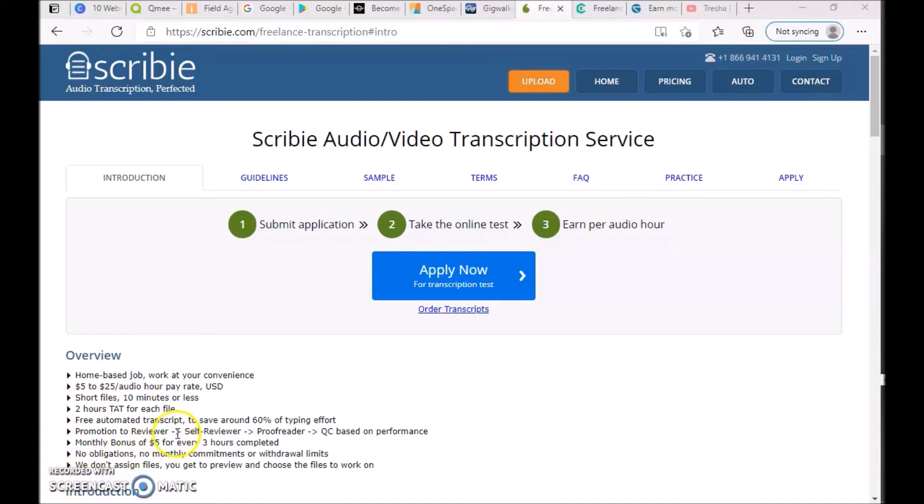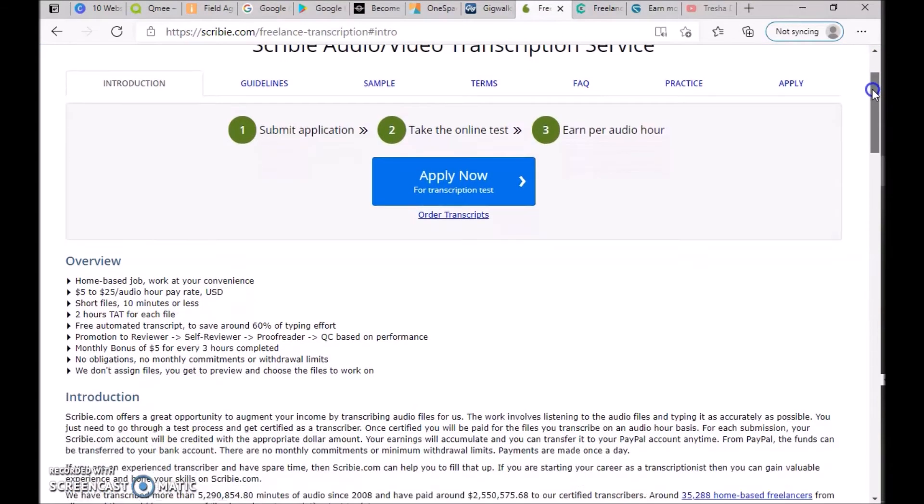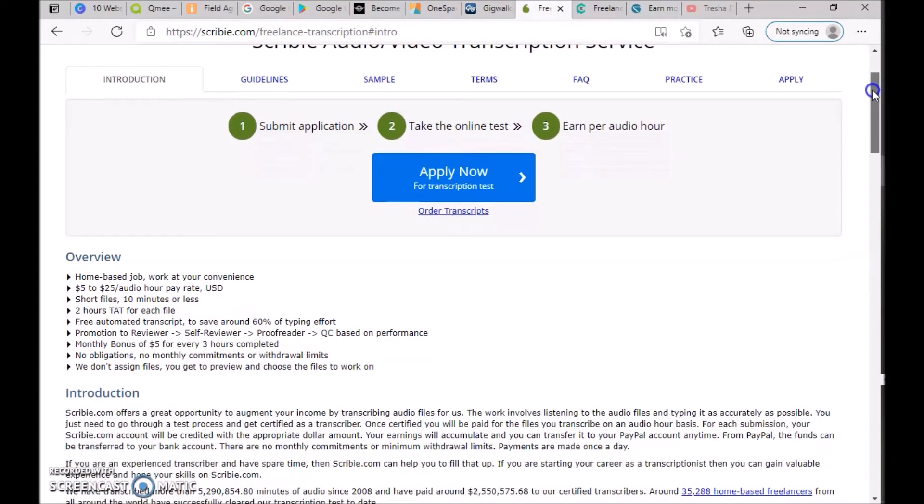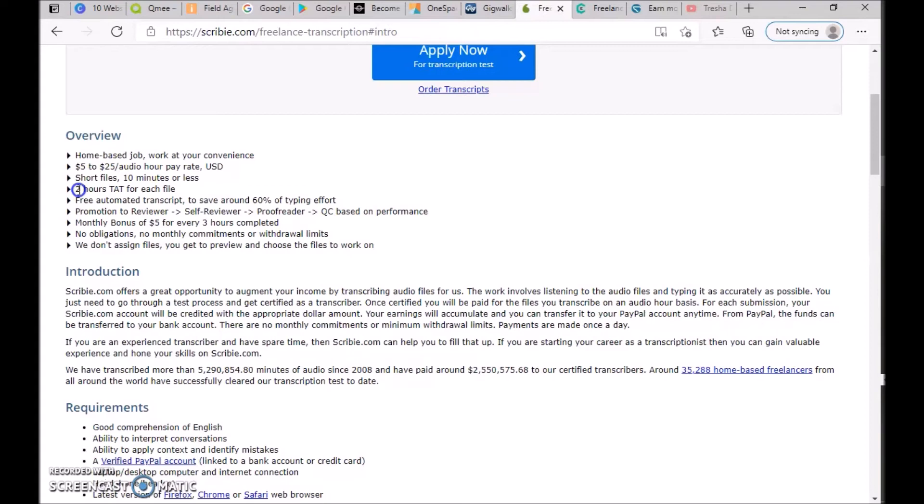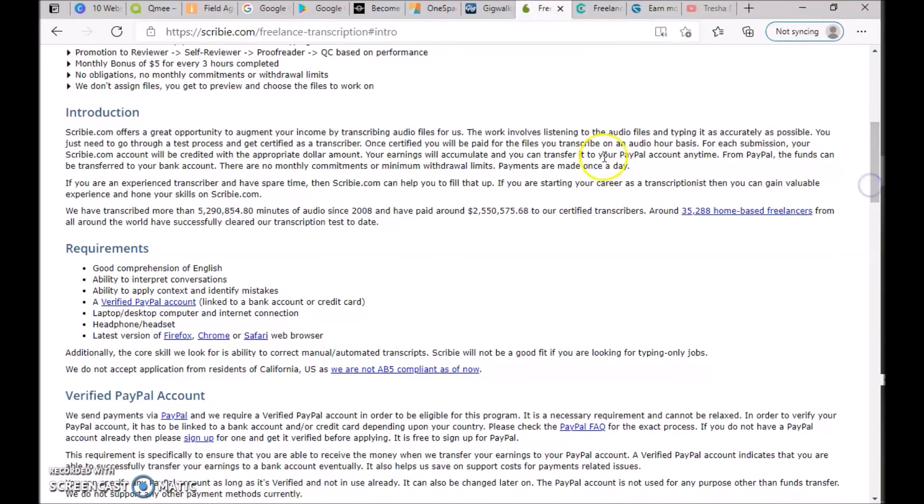The next website is Scribie at scribie.com/freelance-transcription. Scribie is an audio-video transcription service. You submit an application, take the online test, and earn per audio hour. It's a home-based job, work at your convenience, make five to twenty-five dollars per audio hour. Short files—ten minutes or less, two hours TAT for each file, free automated transcription to save around 60% of typing efforts, monthly bonuses.